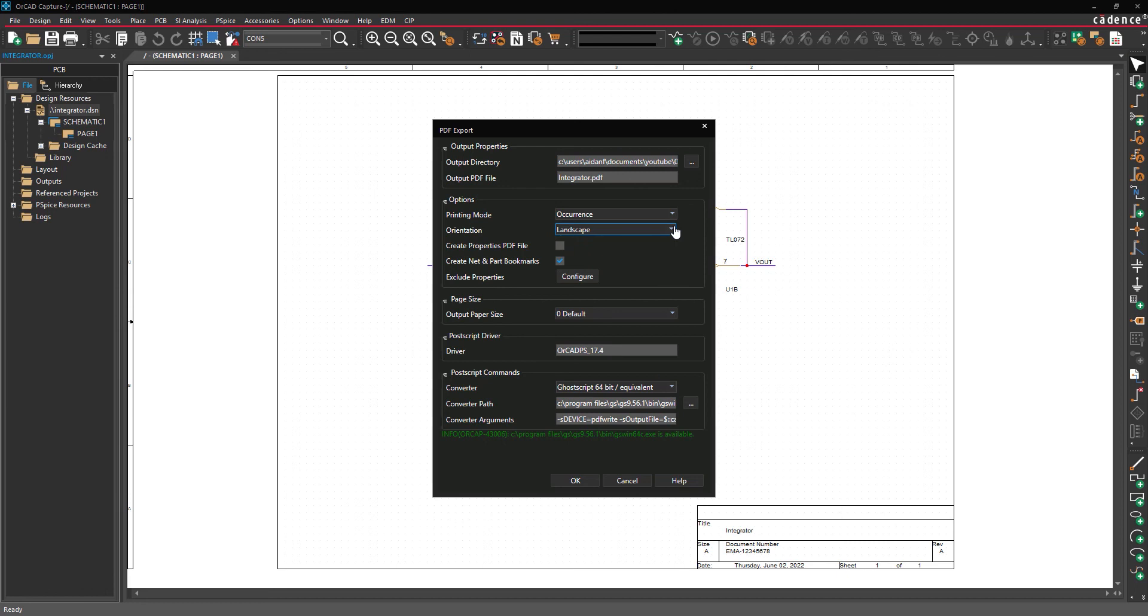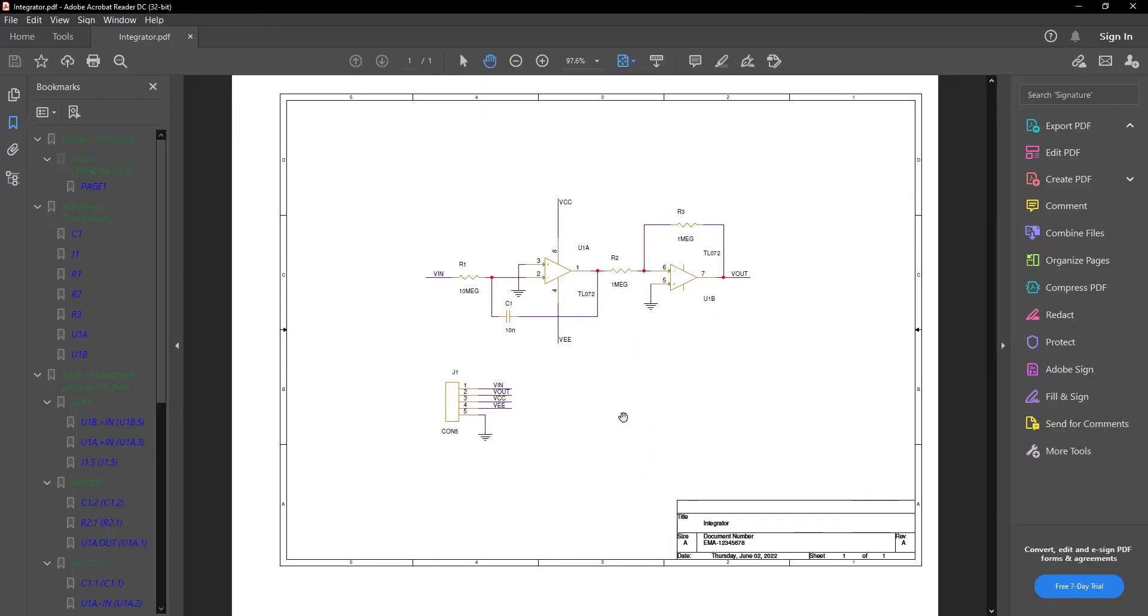When ready to generate the PDF, click OK. The PDF will open automatically.